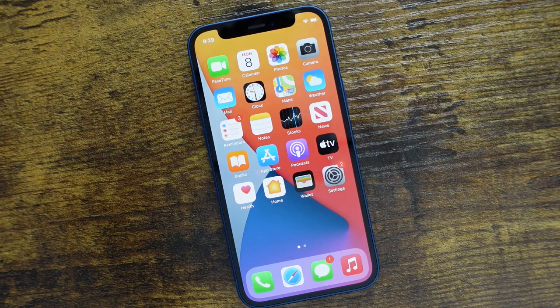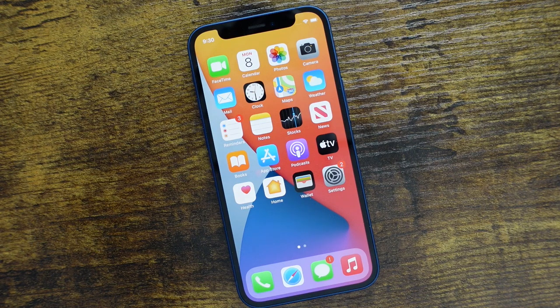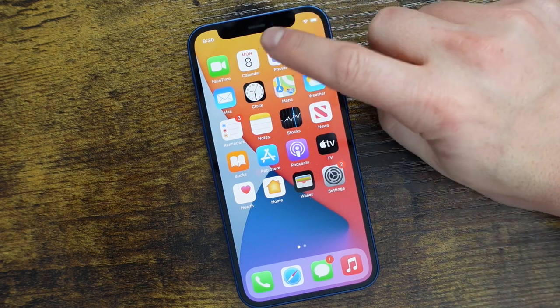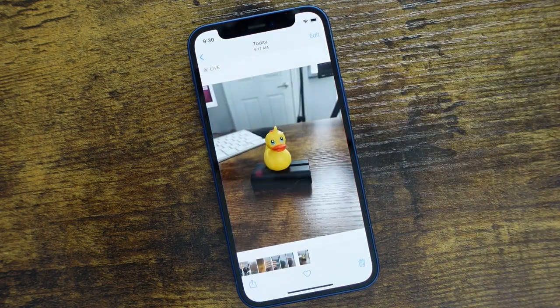Hey everyone, welcome back. This is Dan from DHTV and today I'm going to be showing you how to edit photos on the iPhone 12 Pro using the Photos application. Let's get started.